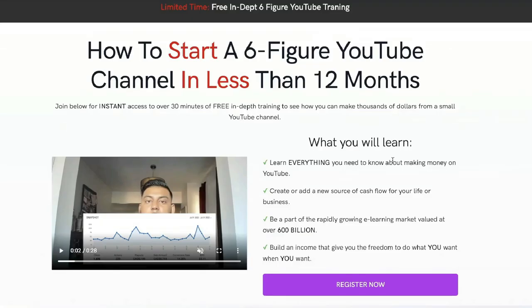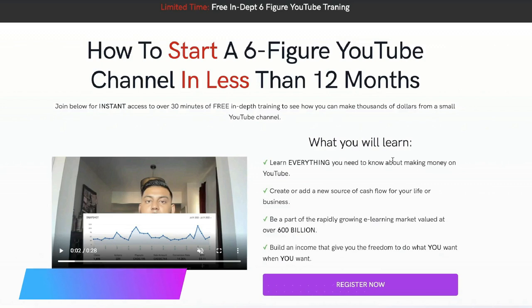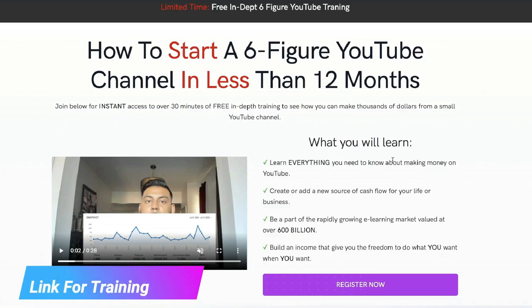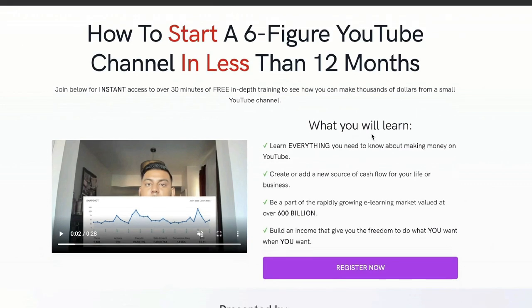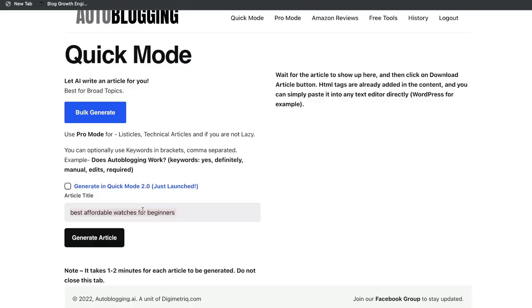Just before we continue this review, I want to let you know that I recently recorded a full 30-minute in-depth training on how I went from zero to over 10k per month from this YouTube channel. So if you want to go ahead and check out that free training, I'll leave a link below.